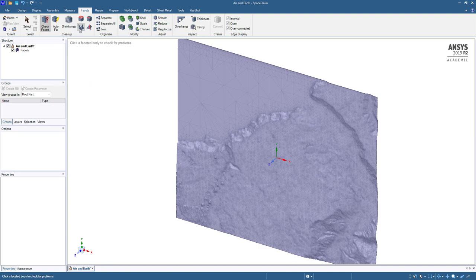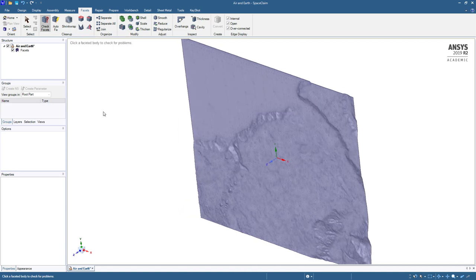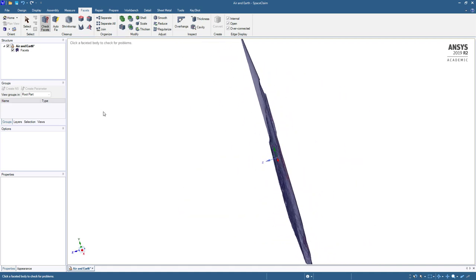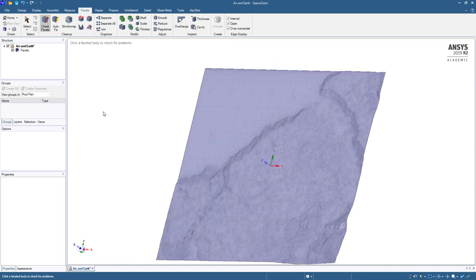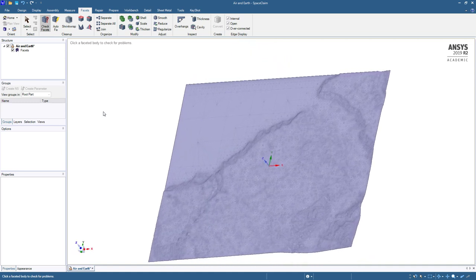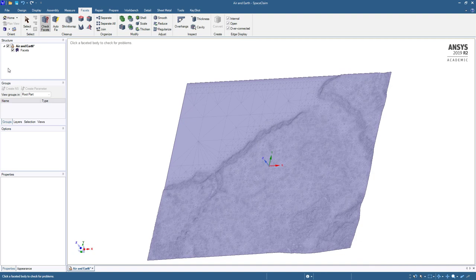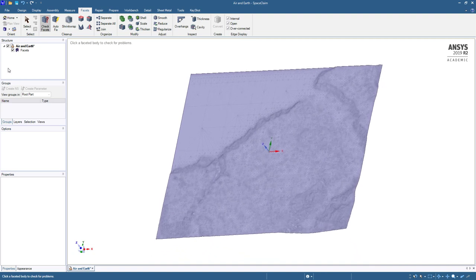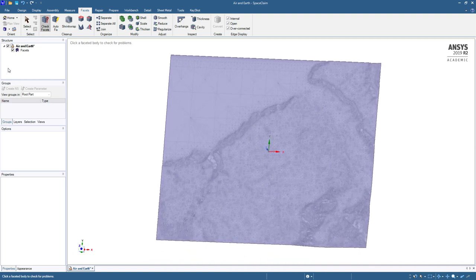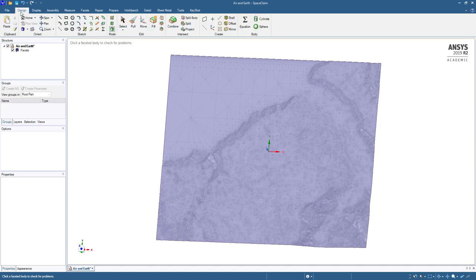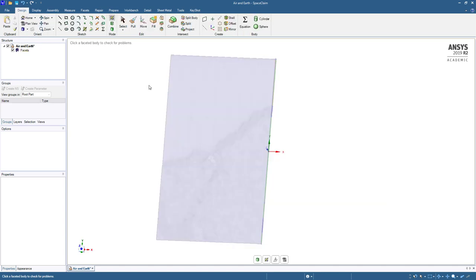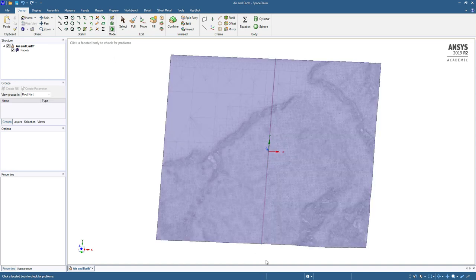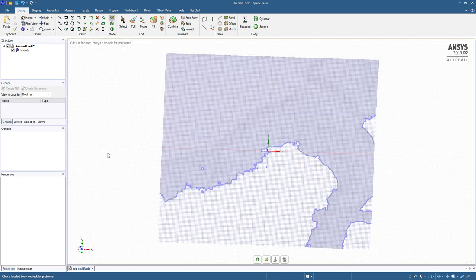We can also use other tools like fix sharps if there's any spikes in the data. But I don't see any here. And we need a block that is above and below this surface. We'll do that in the design tab and sketch on the XY plane.